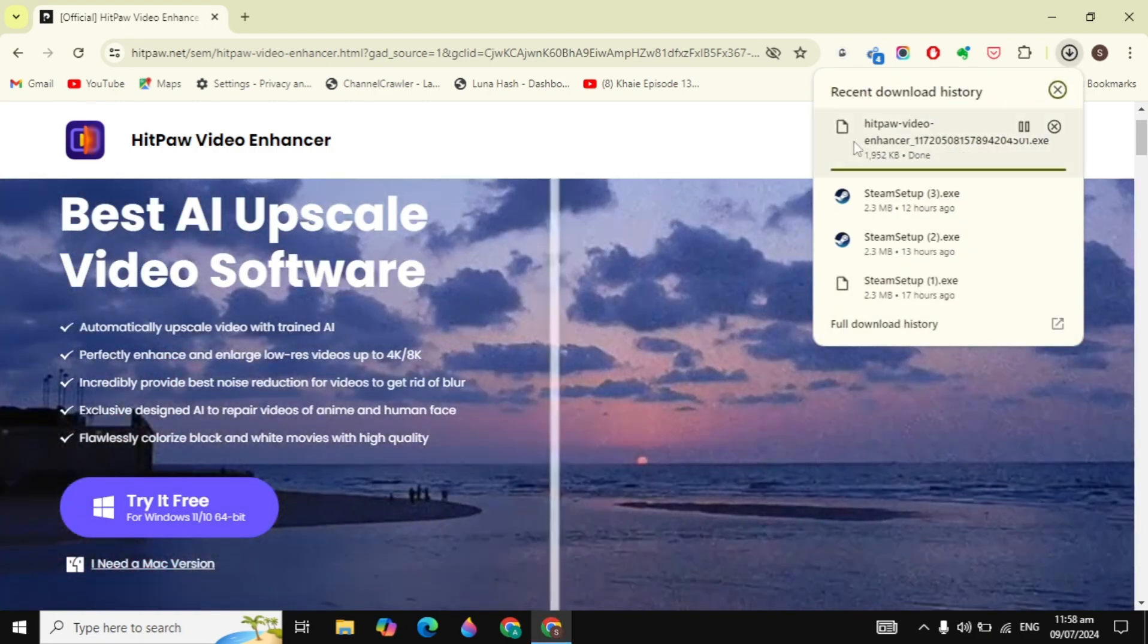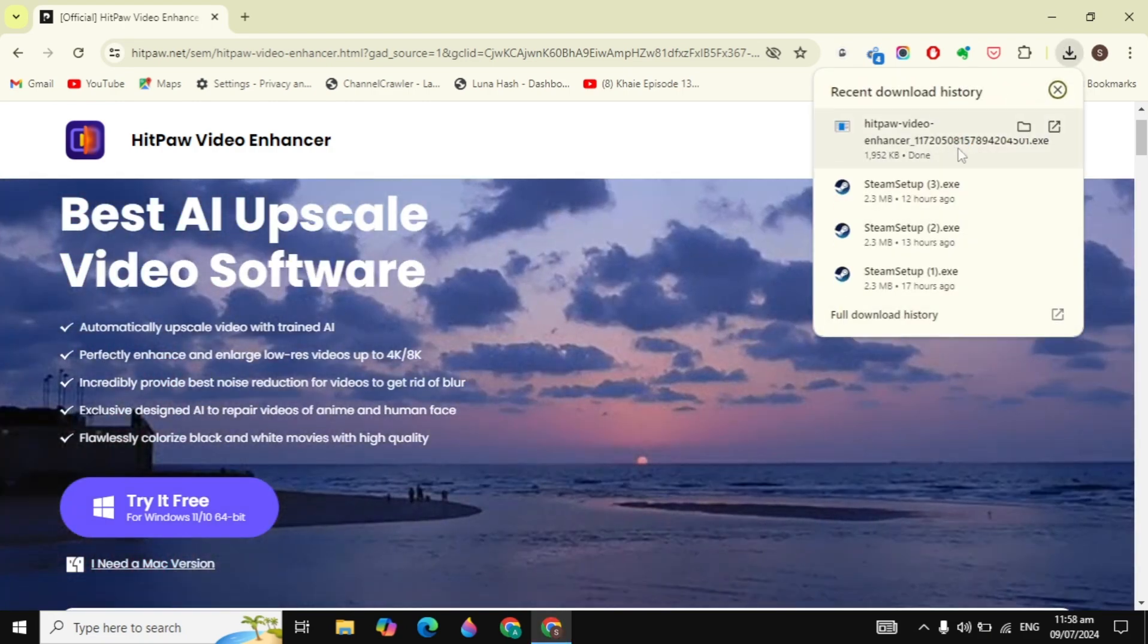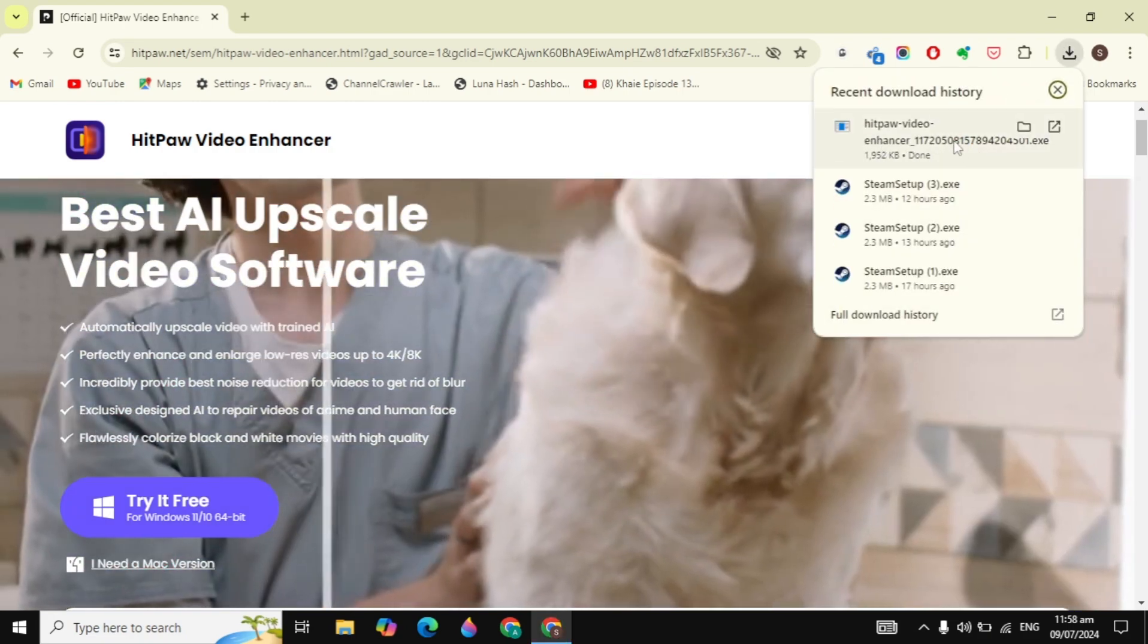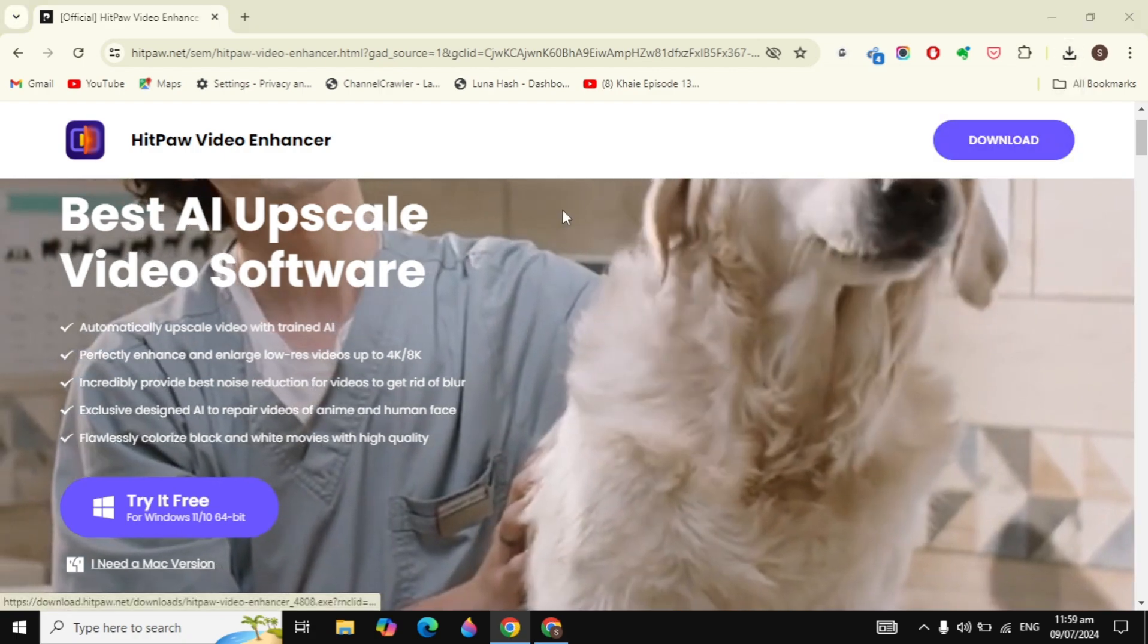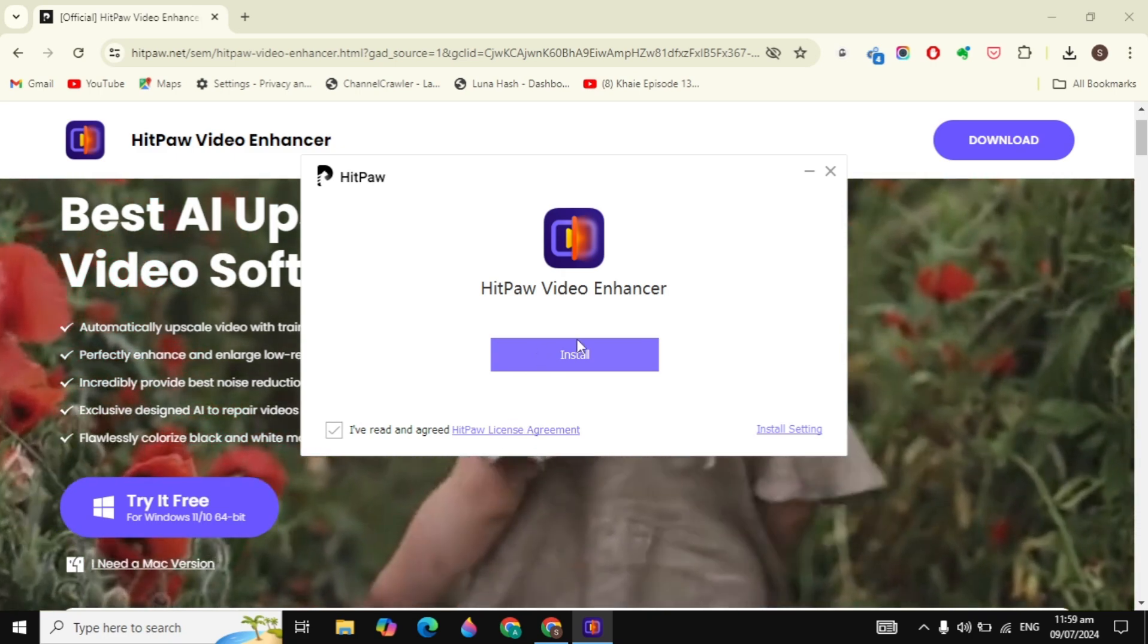Just click on the setup to open it. When you open the setup, you need to just click on the Yes option.